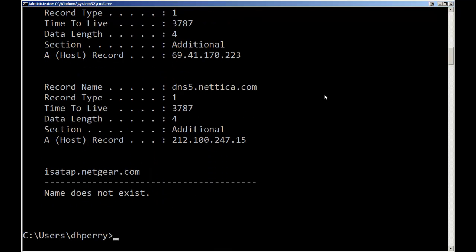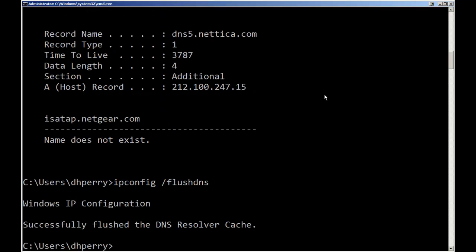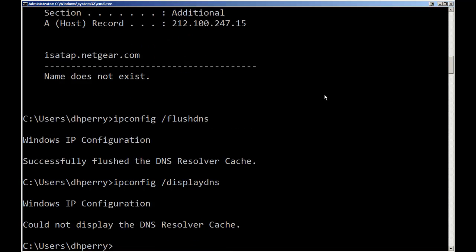This will show you those, and if you did the flush DNS that would get rid of your records. And it says it successfully flushed them.